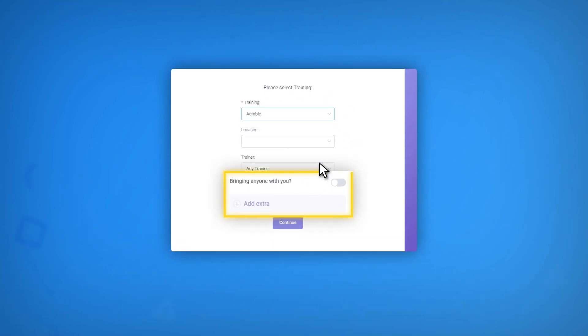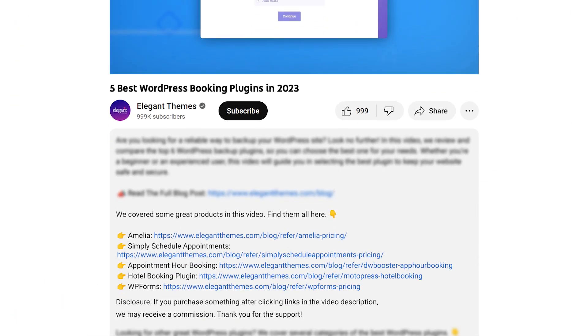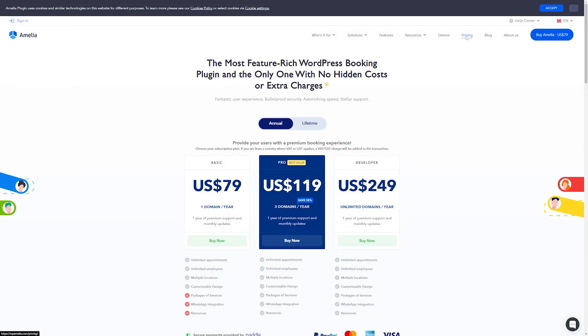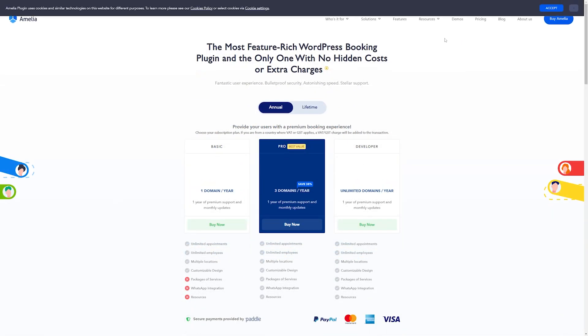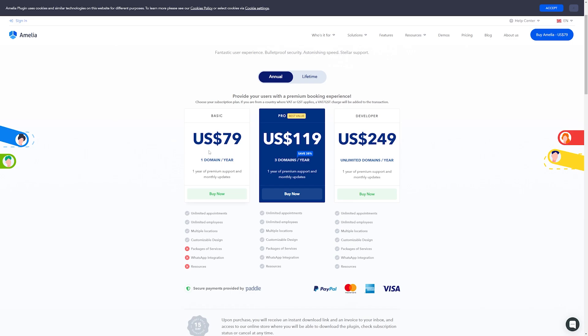Now, again, if you want to check out Amelia or any of the other plugins we talked about, go down into the video description below. There's links available for every single plugin, so you can check them out for yourself. If you do decide to make a purchase using these links, we may receive a commission, which does help support our team and all of our ad-free videos.